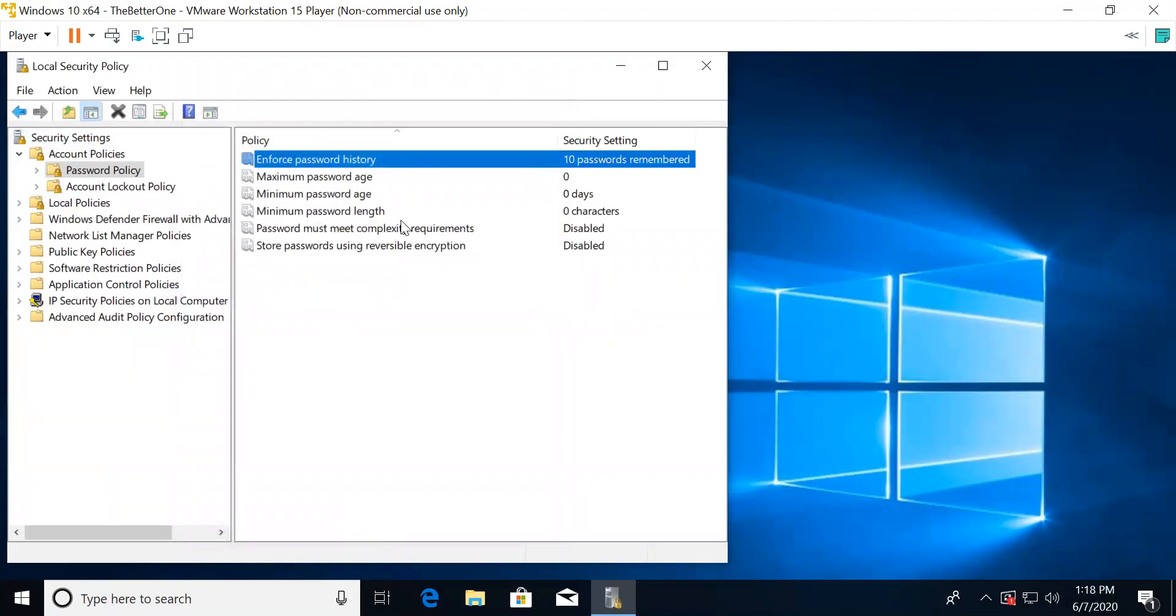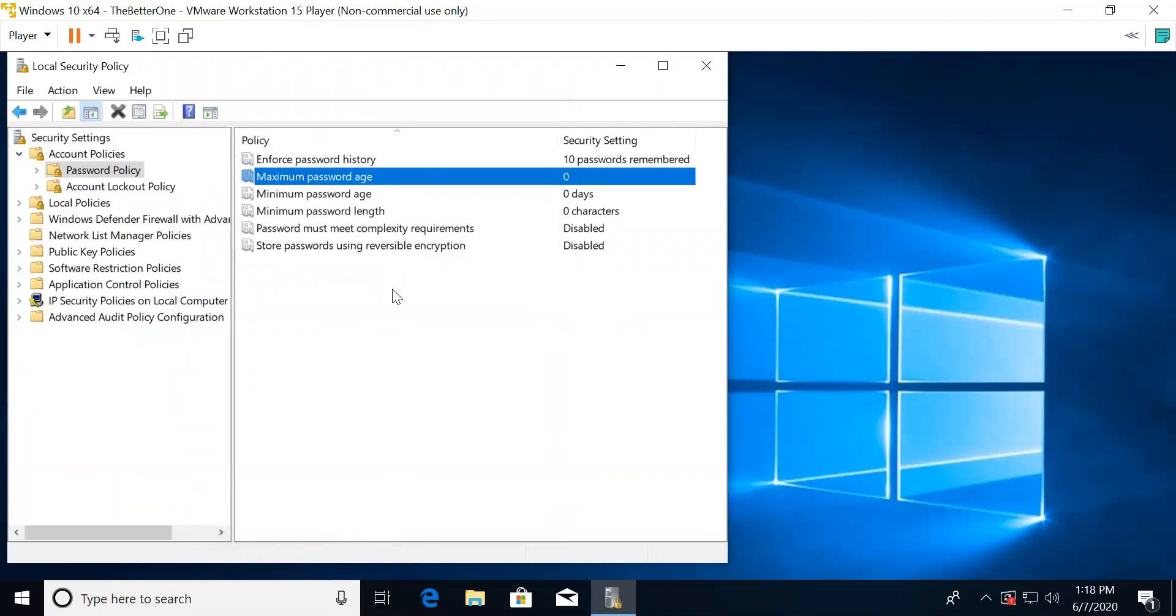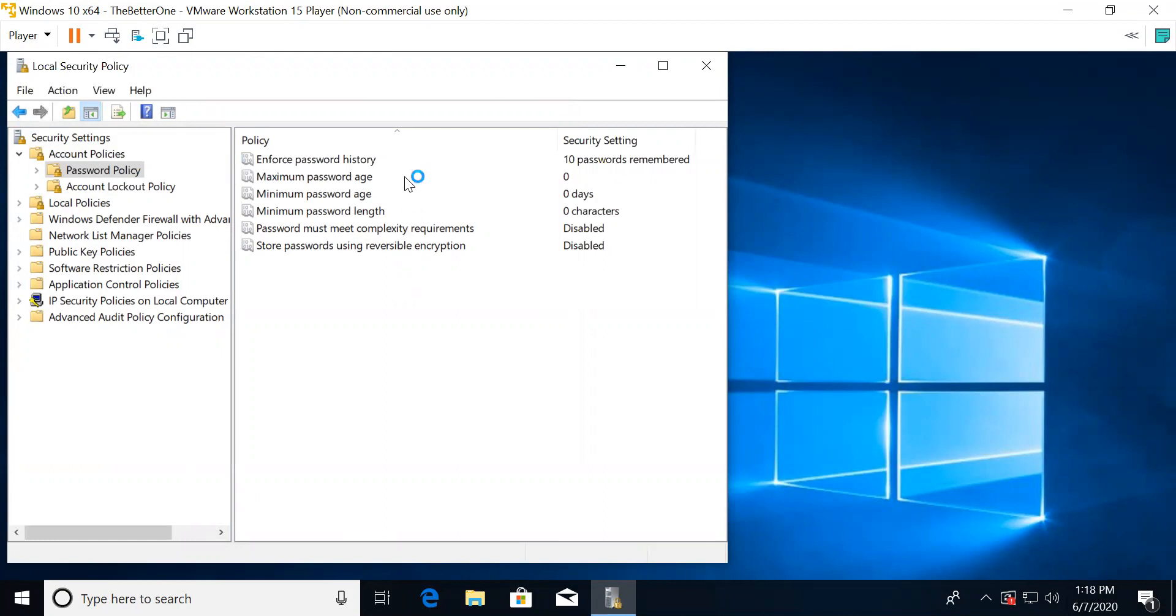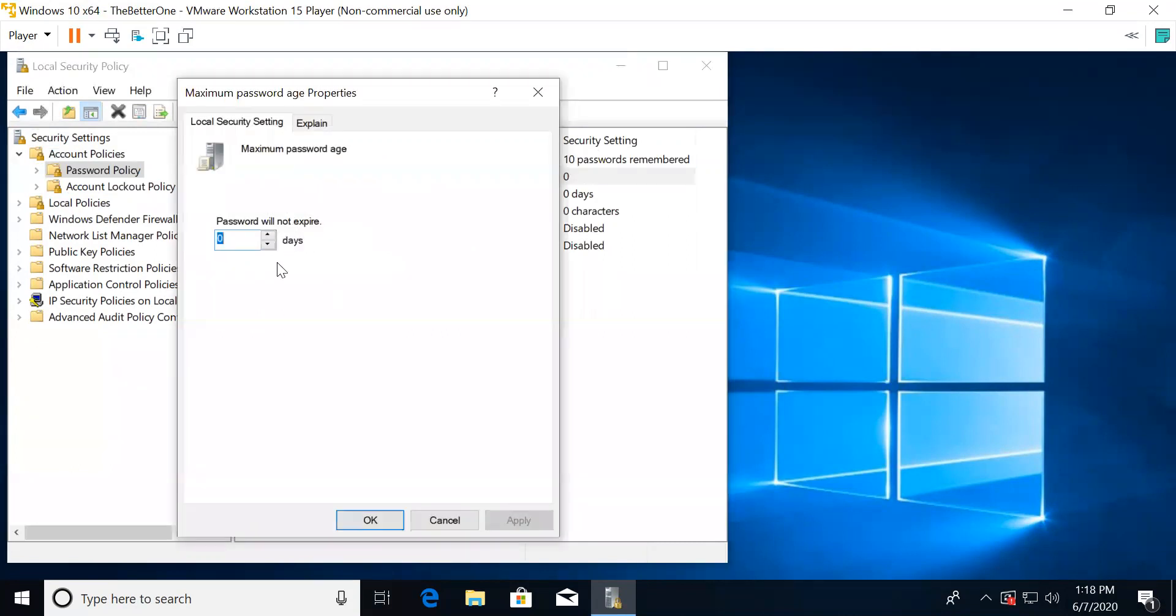For maximum password age, this is about how long you can keep your password before you have to change it. For this, you should put it to 90 days.